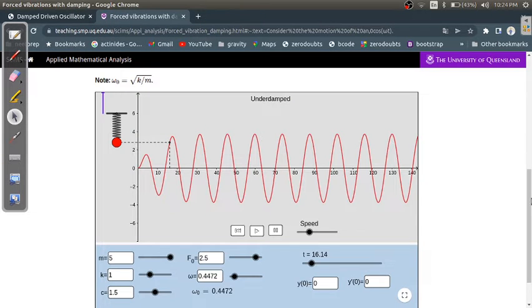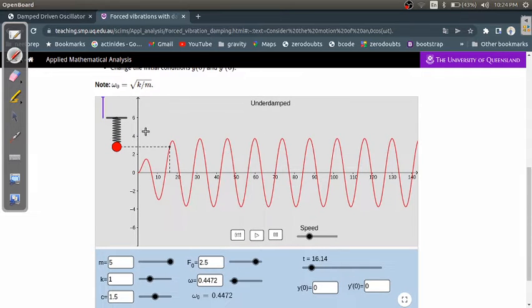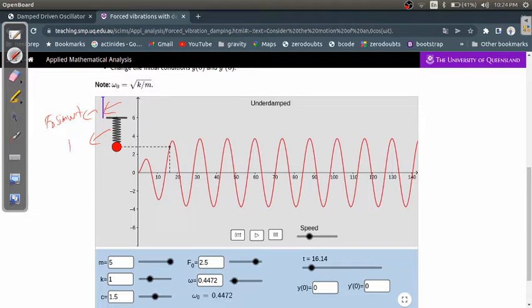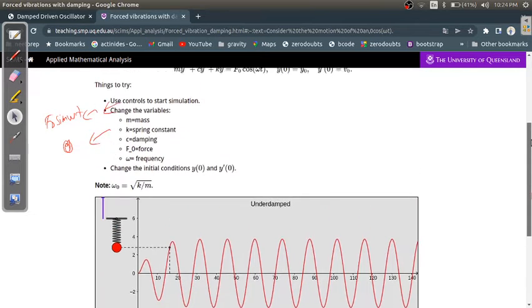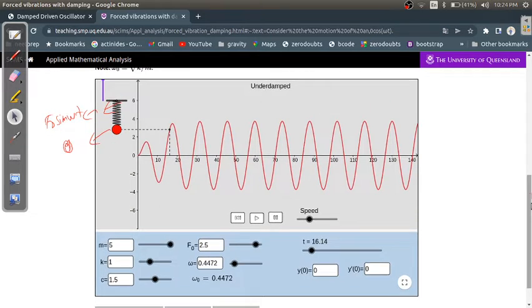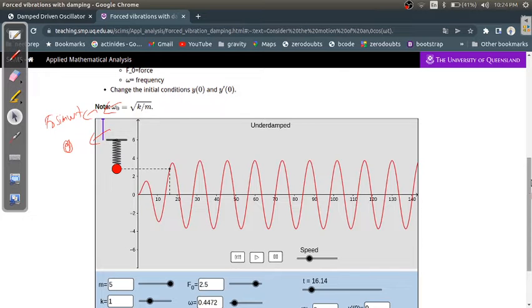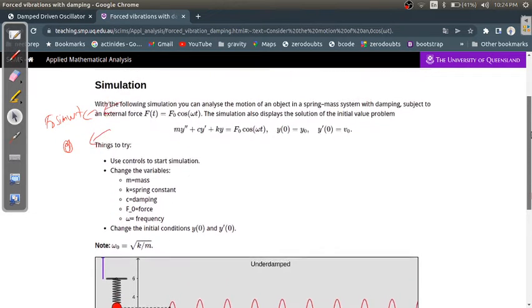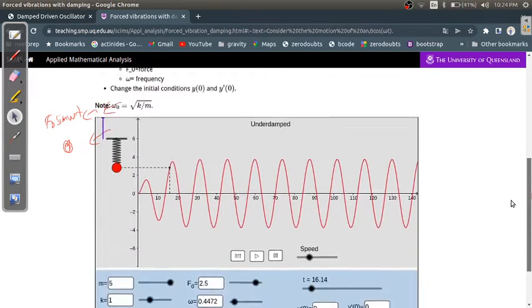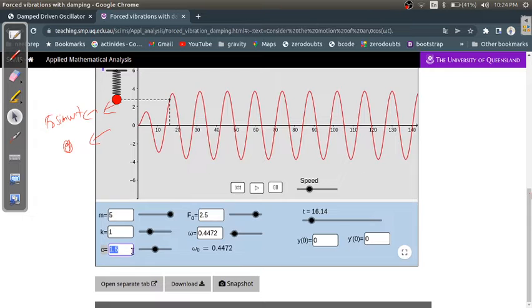Here is the simulation. The blue element represents the force F0 sin(ωt) being applied. The spring constant is k, and the viscous constant is c (or alpha-v).